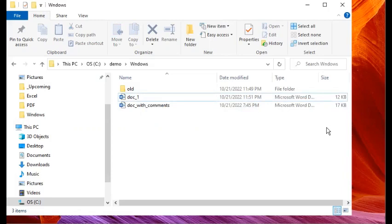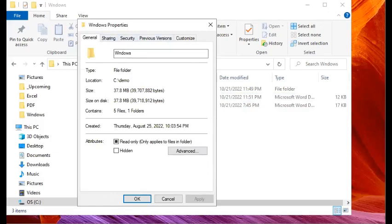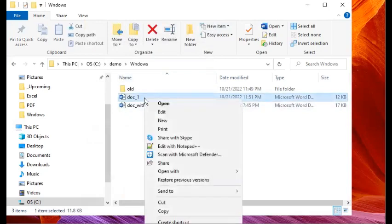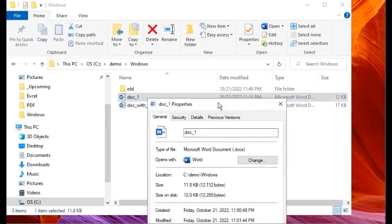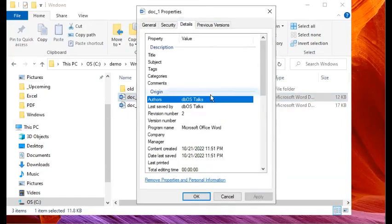We saw that when a Word document is created, certain personal information gets added to the file's properties. Remember, the first method is removing personal information without opening the file. I'll right-click on this newly created file, go to Properties in the context menu, then go to the Details tab. You can see some information here — Authors shows 'DBOS Talks', which is the name of the person who created the document, and Last Saved By shows the same identity.